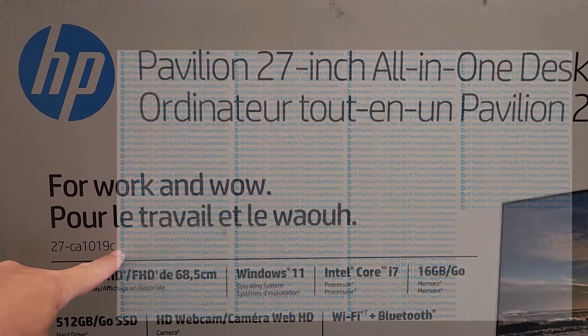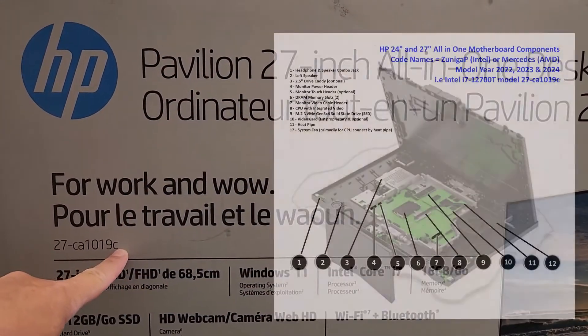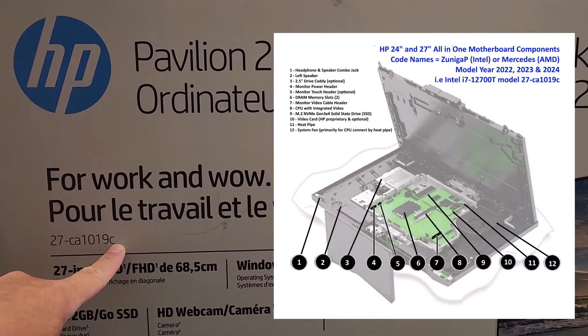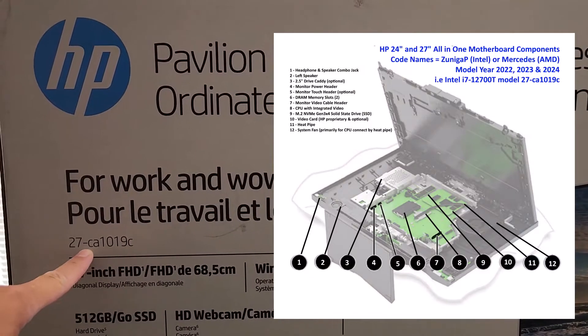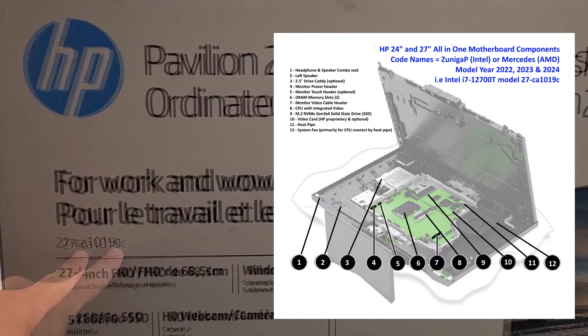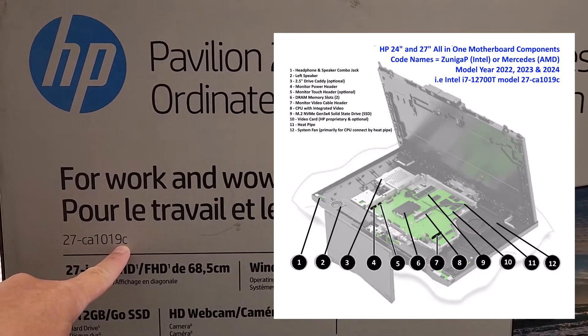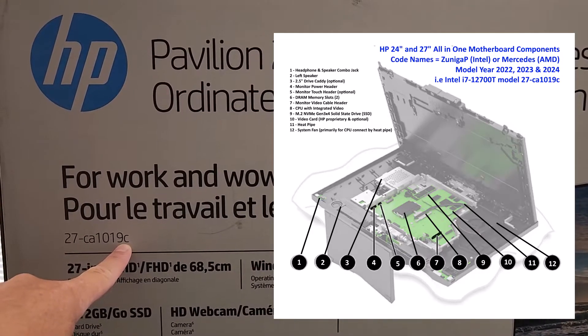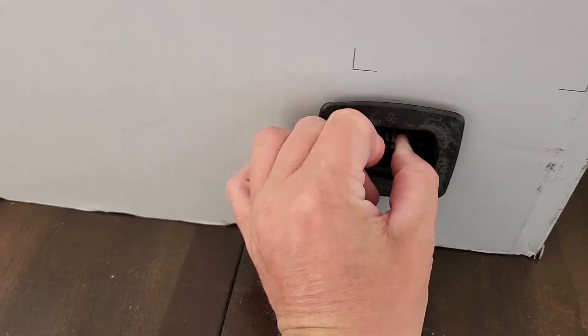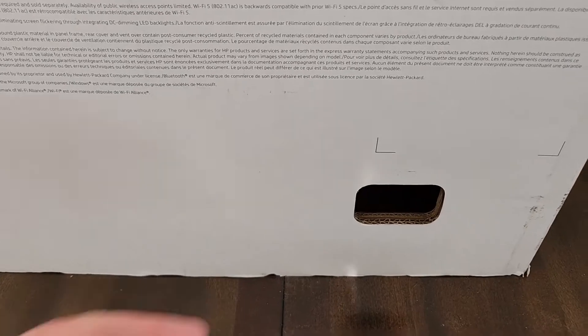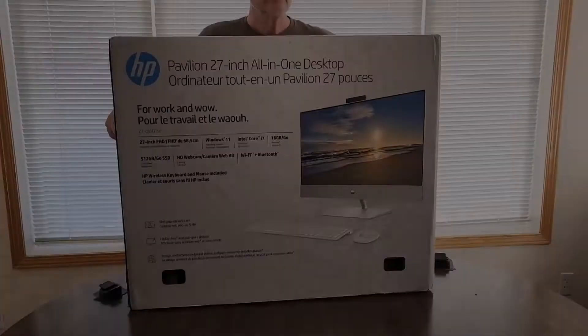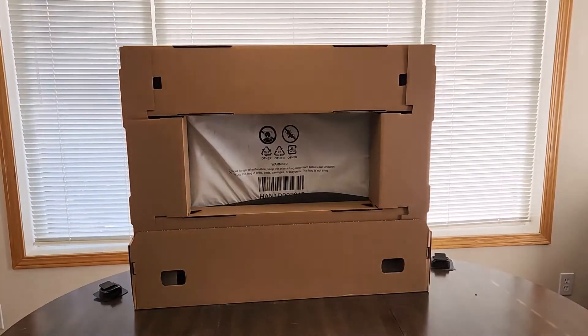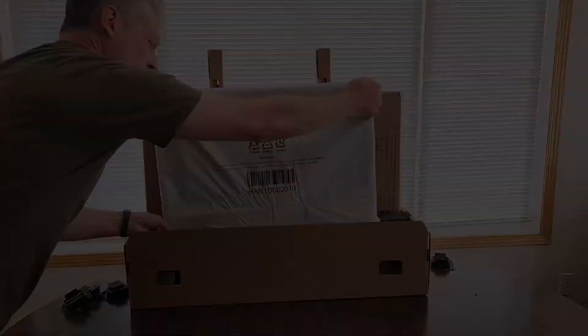Now this is the companion video to the video we'll put in the upper right hand corner which is the unboxing, setup, basic disassembly, full benchmarking and review of the HP Pavilion CA-1000 series. In this video we'll show you how to upgrade or replace memory, change the Wi-Fi card, add a second SSD or spinning drive, change out the M.2 drive and even change the CPU.